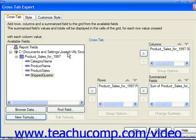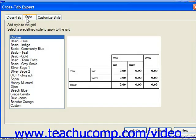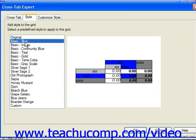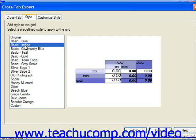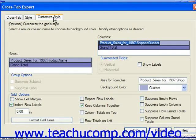Once you've set any options on the Cross-Tab tab, you can click the Style tab to select a preset style to apply to your cross-tab from the list displayed. You can see a preview of the selected style on the right side of the tab. If you wish to modify the style you've selected, you can click the Customize Style tab, where you can set the desired display options for your style.